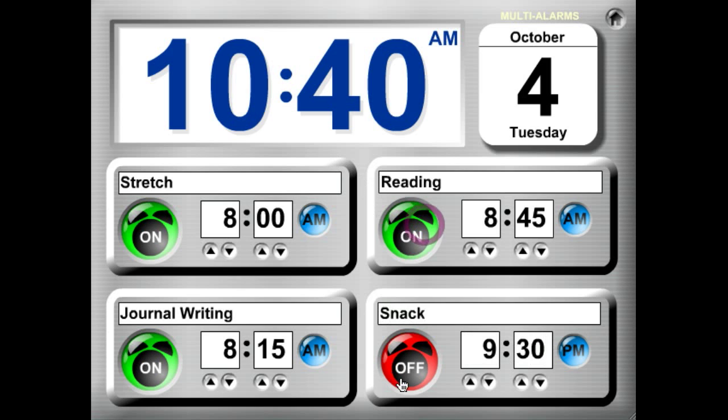We'll turn all these alarms on and we have a nice scheduled time where we have the alarms going off at these various points in the day.